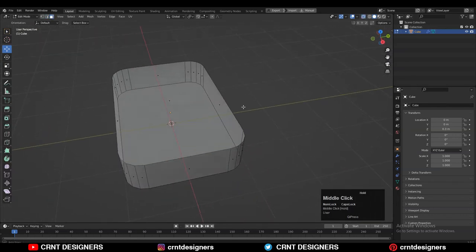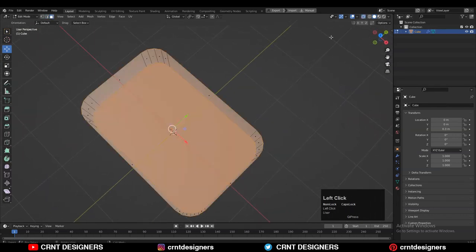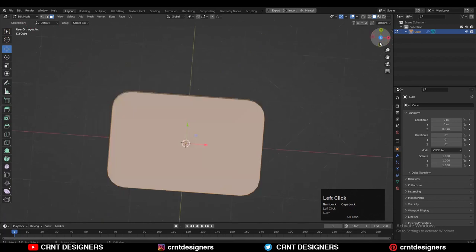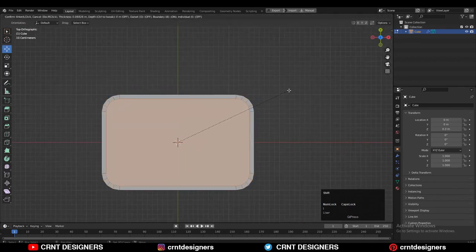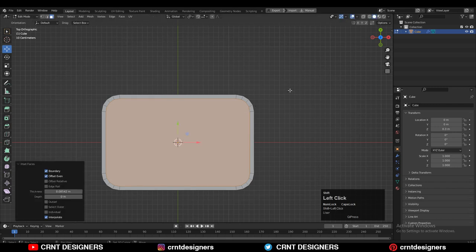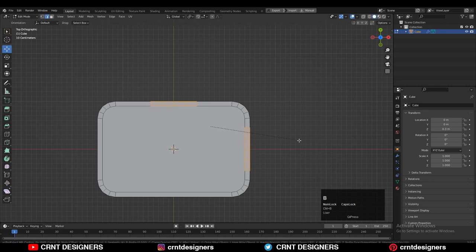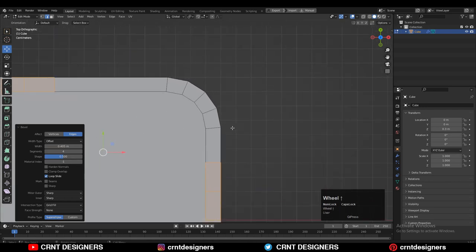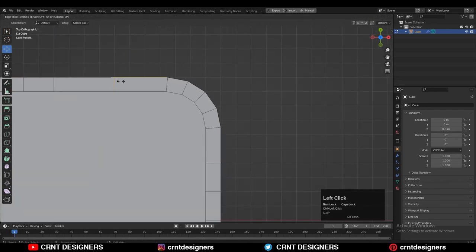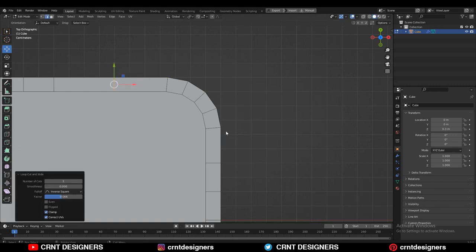Turn on your X-ray mode, select the top and bottom faces, and use the Insert operation. We will try to create the design without using booleans, so that's why we use the Insert operation. Then add a center loop cut and Ctrl+B to bevel it. We need to give the right position to this edge loop to create that design.